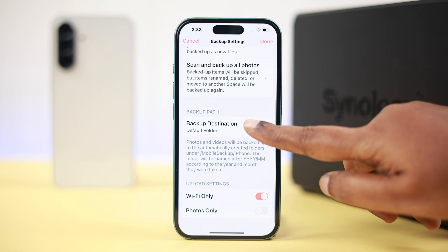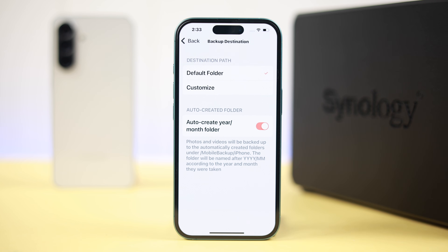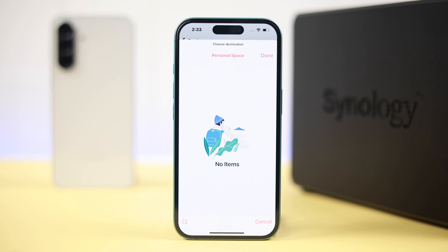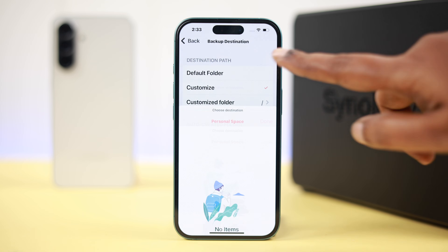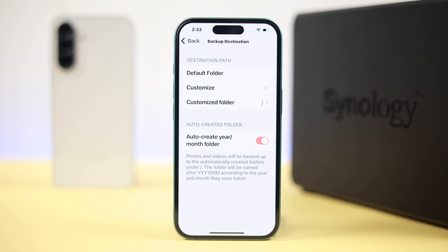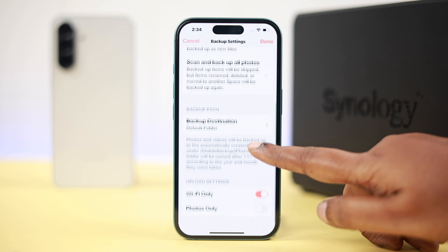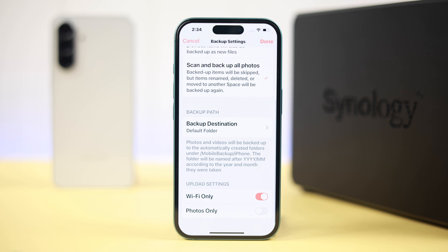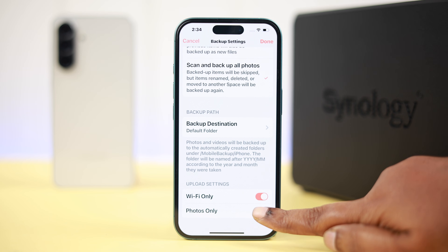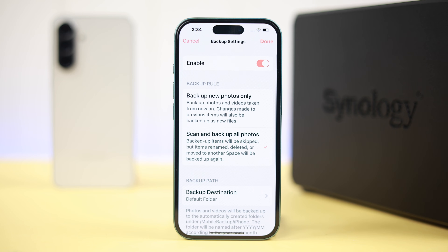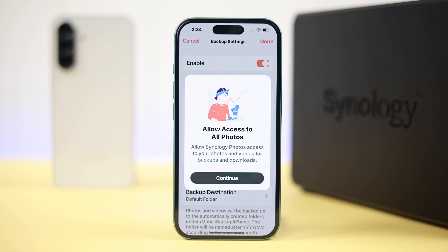You also need to select the backup destination — either the default folder or a custom new folder. You can choose to save them into an auto-created year/month folder structure so you can easily find them later. After that, go back and check the last two options as you like, then press Done.